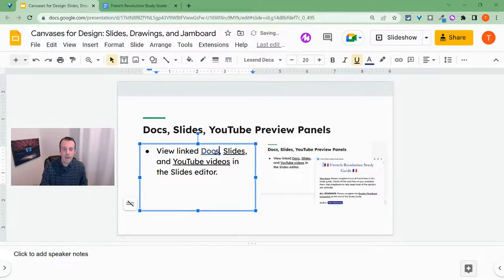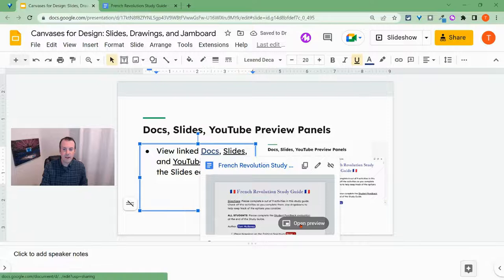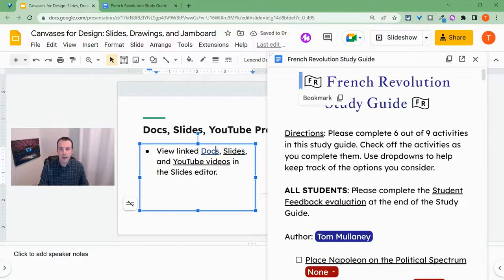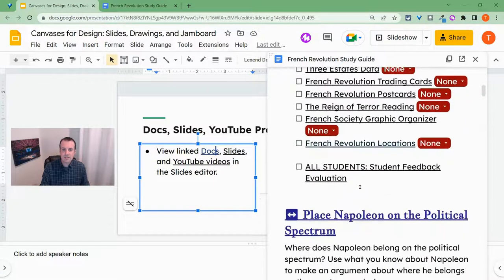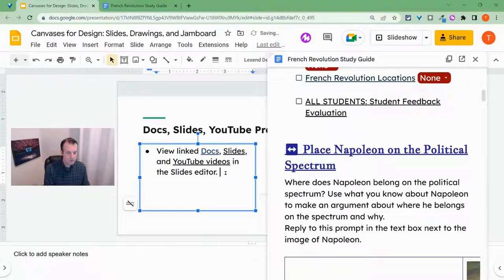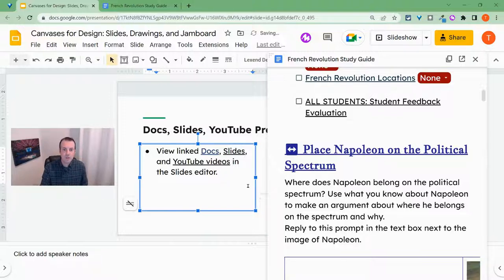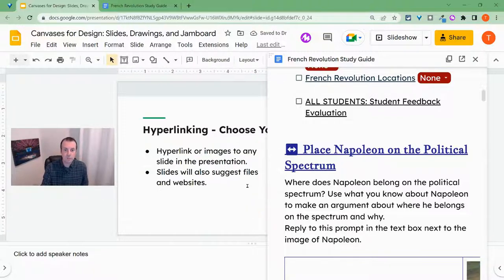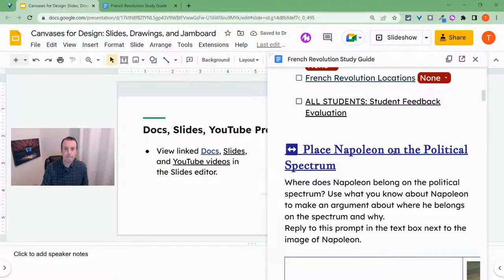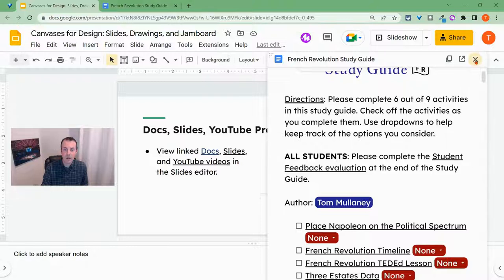And now when I click on that and I click open preview, I see this study guide here. But as I do that, I can type in my slides so I can interact and do things and respond to prompts based on what I see here.